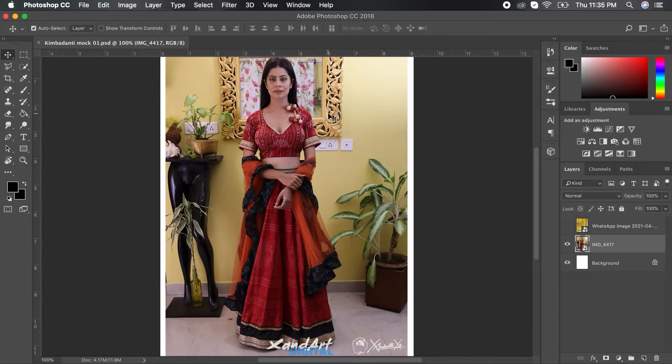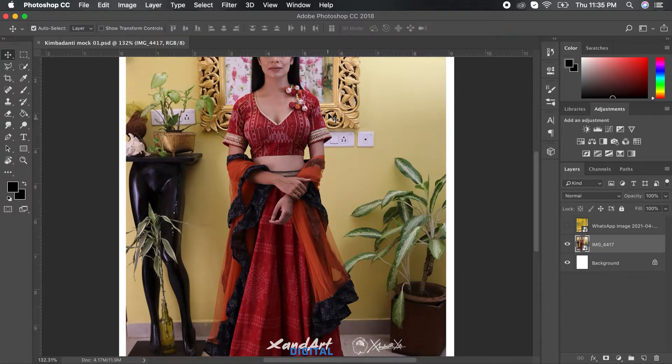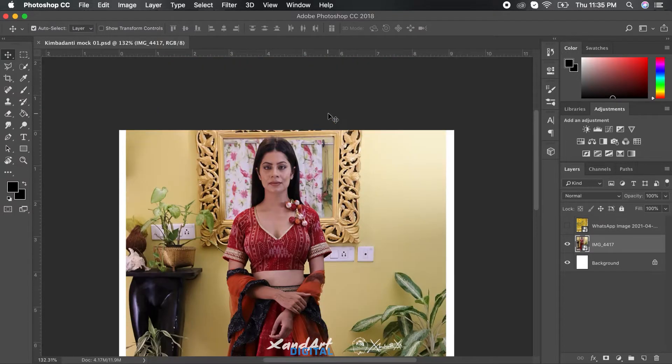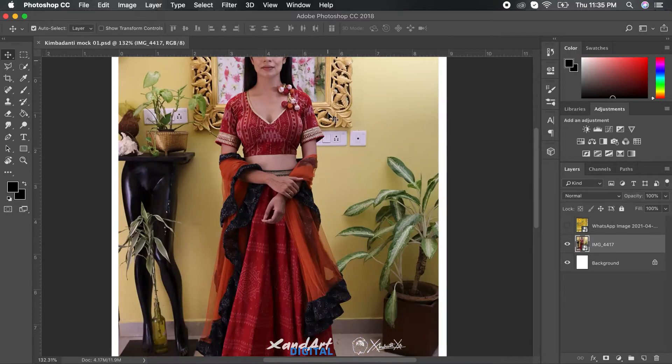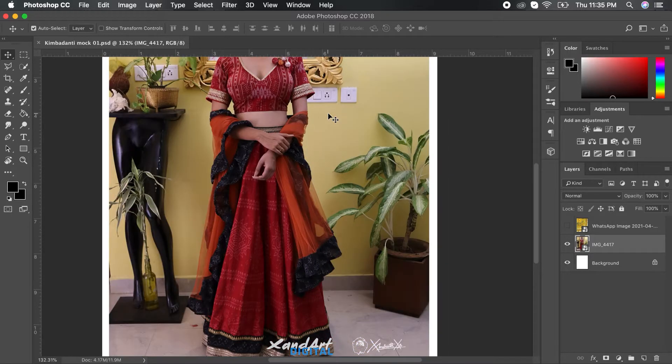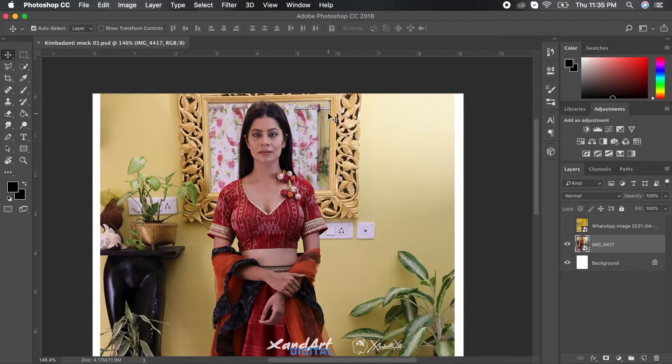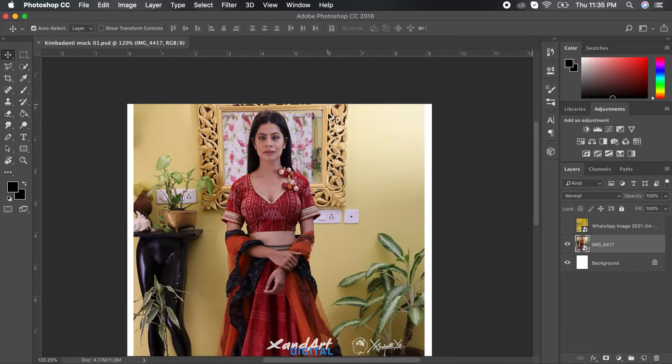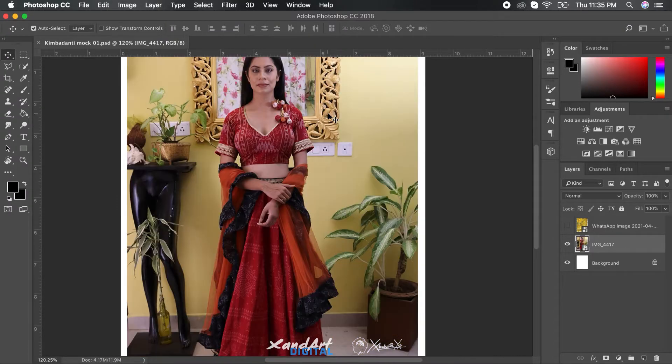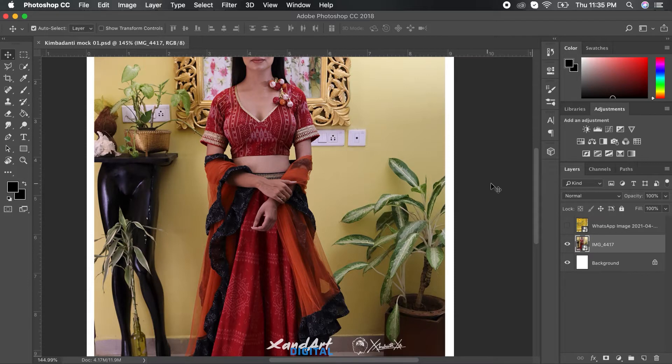Before we begin with the proper tutorial, let me just give you an idea about where you might need it. As you can see there is a photo of a model modeling one of the clothes for the designer, and we need to create another one which is modeling a different cloth because due to the pandemic situation, a photo shoot of that cloth wouldn't be possible.